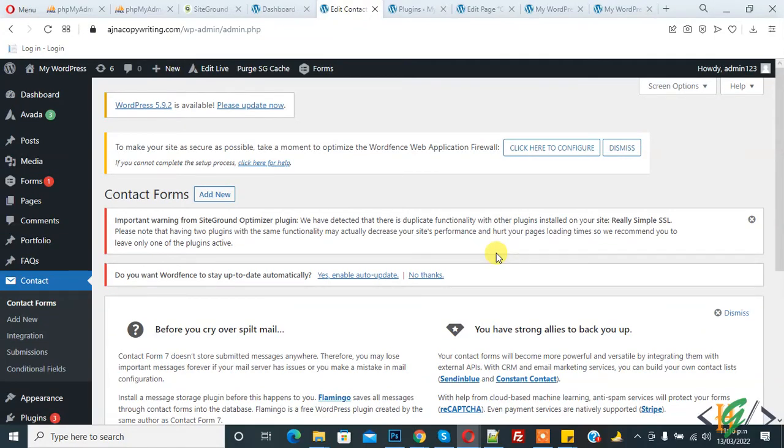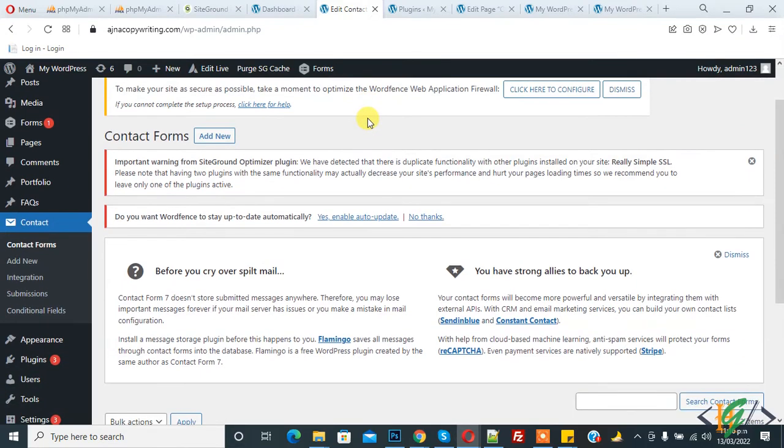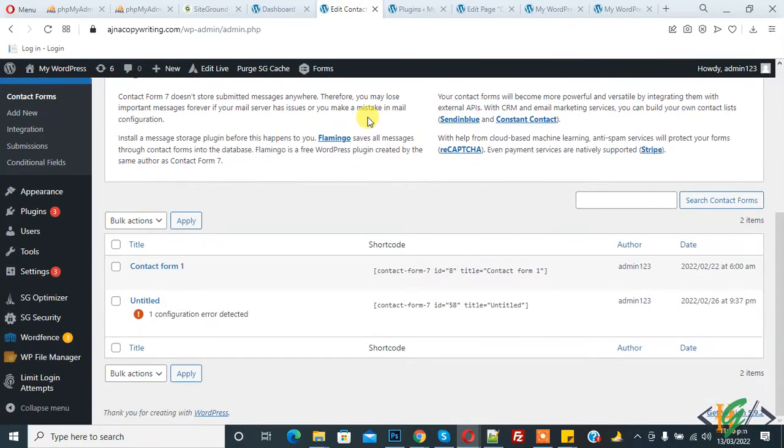Bismillahirrahmanirrahim, assalamualaikum. My name is Asan and today we will work on Contact Form 7 and we will show Contact Form 7 submission on our front end on WordPress website. Before starting, what is my request? Please subscribe my channel. Thank you.